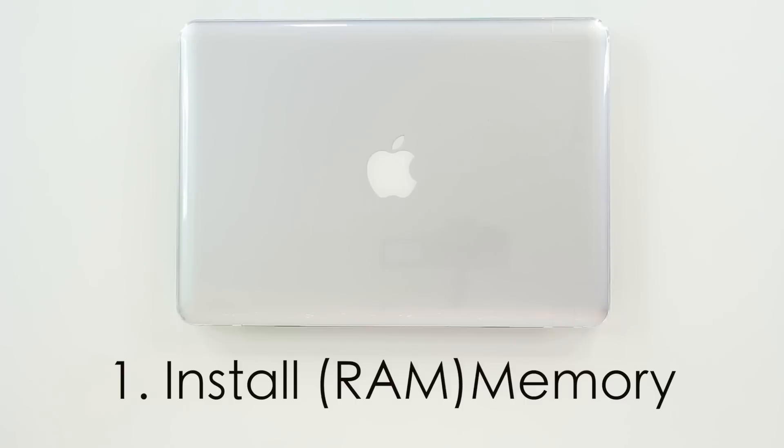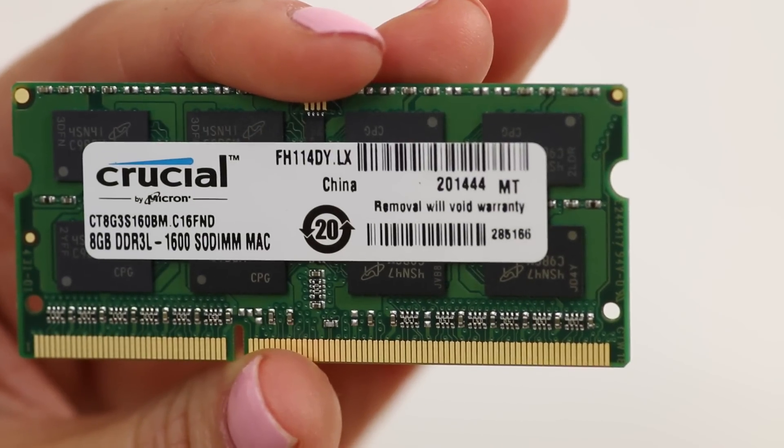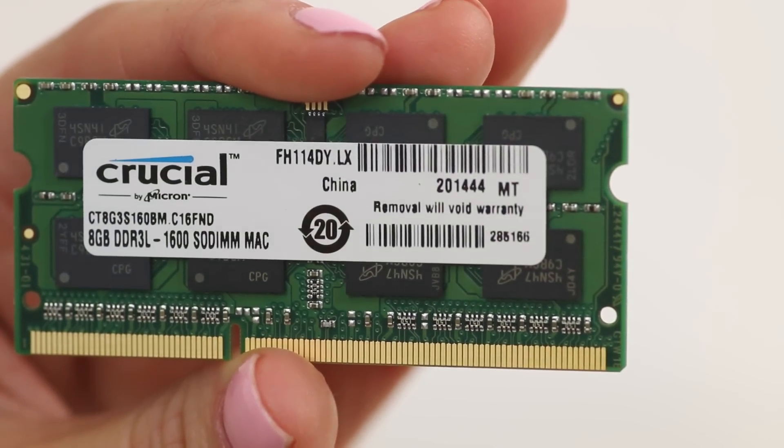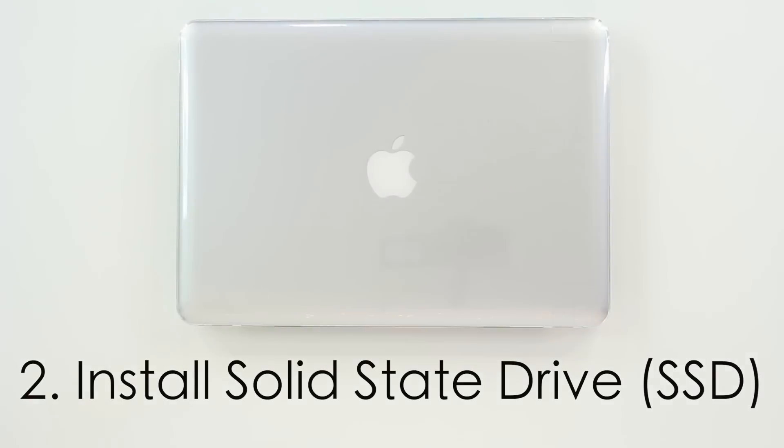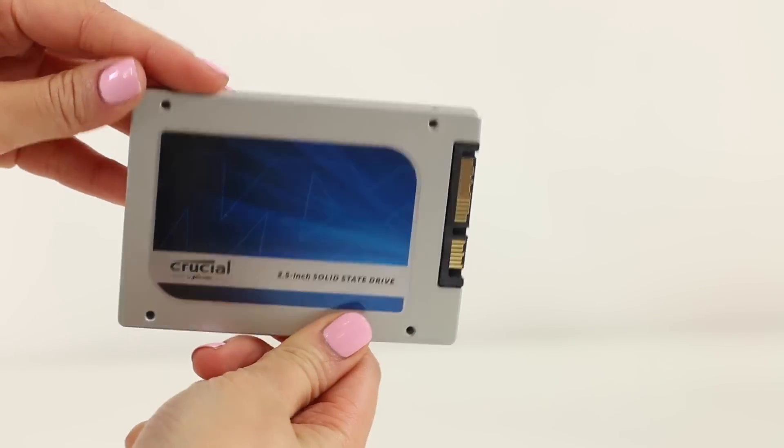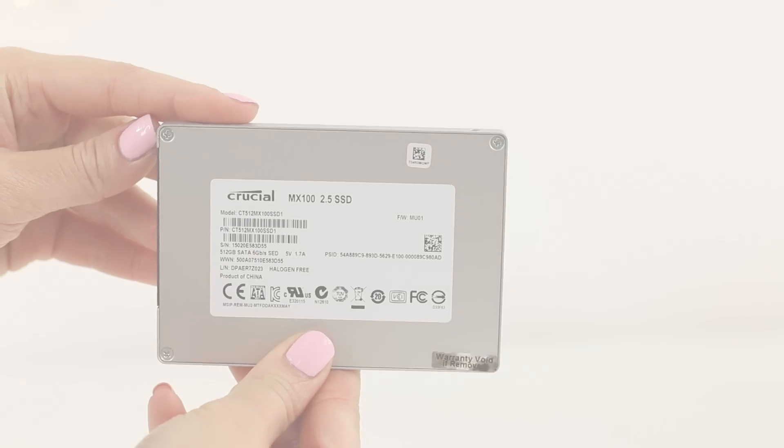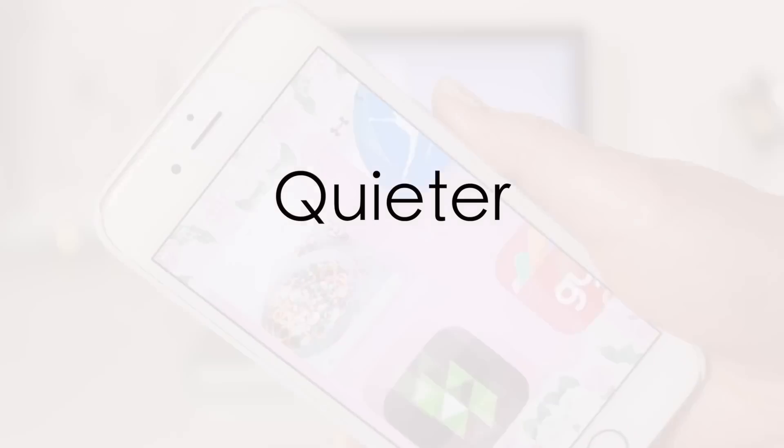The first way is to install memory. Within 5 minutes, adding more memory allows the computer to boost performance, loading faster, and handling commands. The second way is to install a solid state drive, which will take a few hours to do. This is going to replace the hard drive to be faster, use less power, and it's quieter.